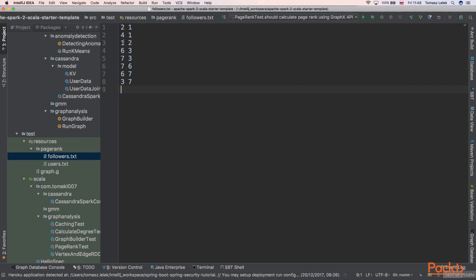Then Barack Obama is following 2, 6, 3, 7, and other users. And we have a graph that is defined this way.